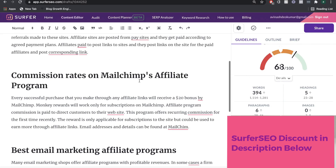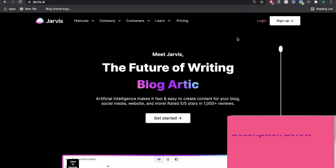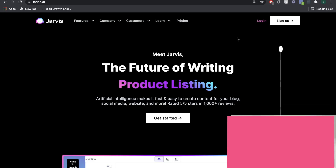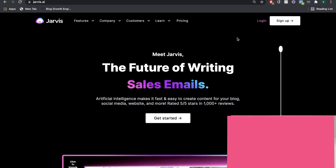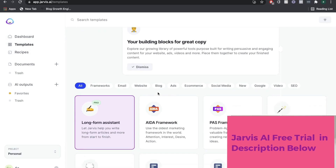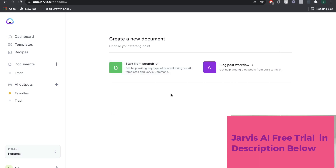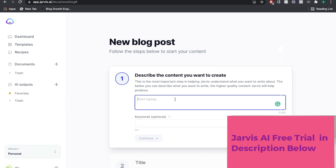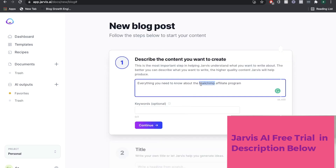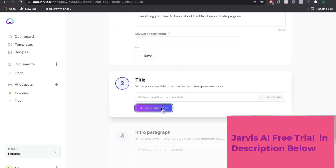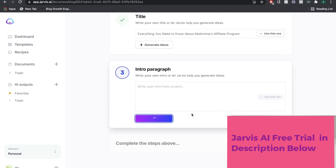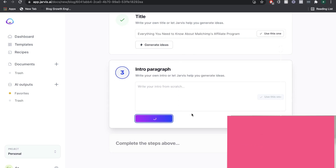If you're looking to write content, the absolute best AI writing tool for blog posts is Jarvis by far. I've been using it within our blogs and it's allowed us to write a lot of high quality content much quicker. Essentially it's an AI copywriter — you use the long form assistant, which is designed to write blog posts. You use this template, describe your content, and it gives you inputs depending on what you want to write about. Sticking to the MailChimp affiliate program keyword, you put that in, click generate title, and it gives you title options. Once you find a title you like, you click generate intro paragraph and it'll generate an intro paragraph you can choose from.